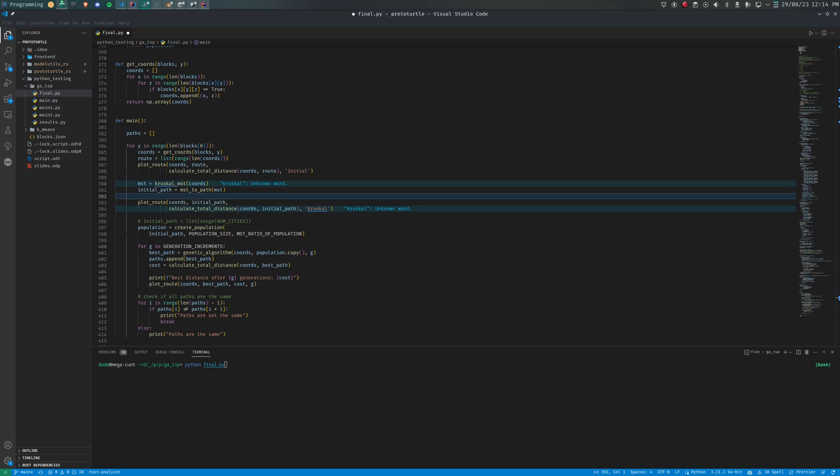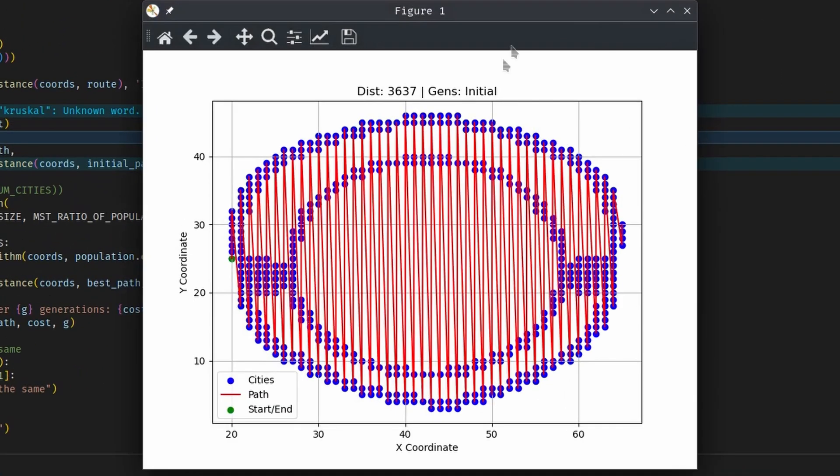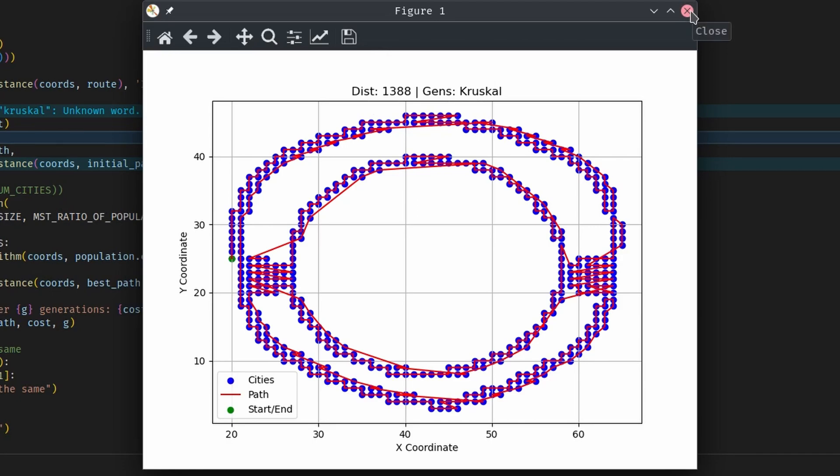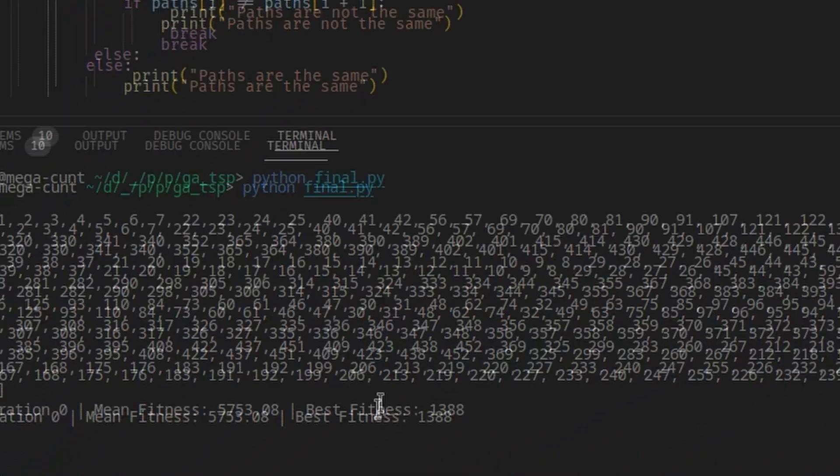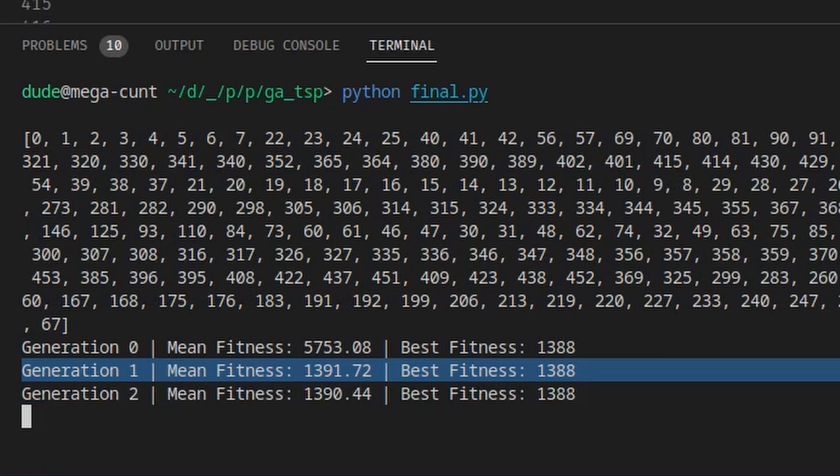Now, MSTs are certainly not a perfect solution to the traveling salesman problem. Another way of getting pretty close to the final solution is using genetic algorithms. Here, you have a population and carry forward the best performing genes using crossovers and mutations. The genetic algorithm takes quite a while to converge, so I set the starting state of the population to this MST.